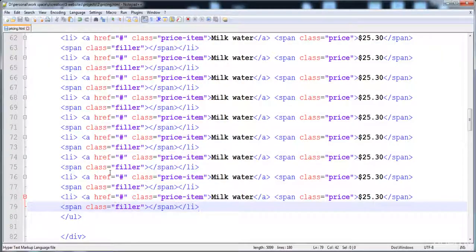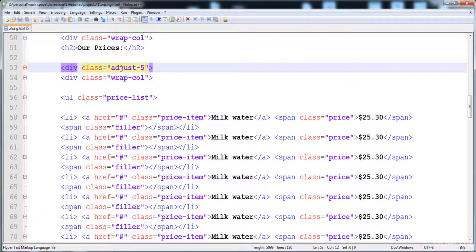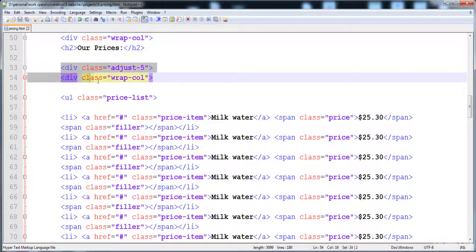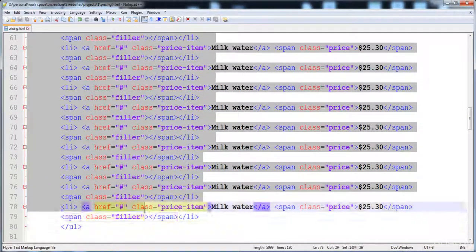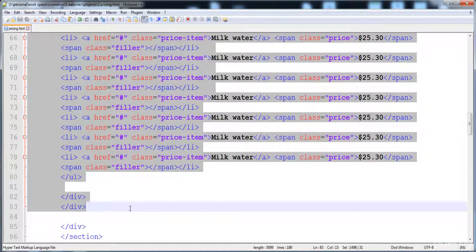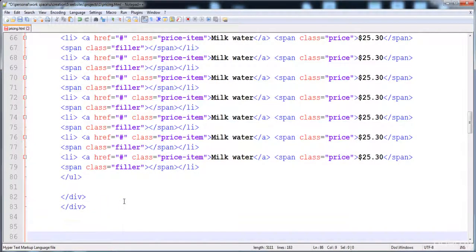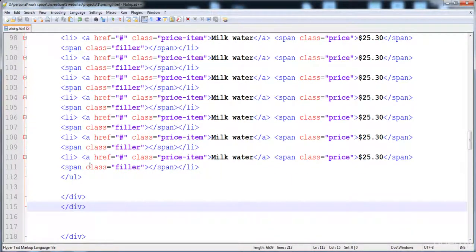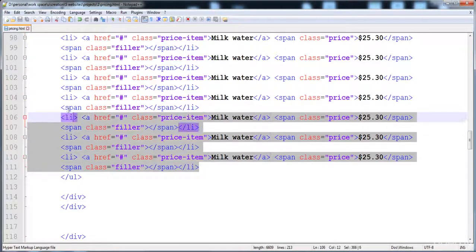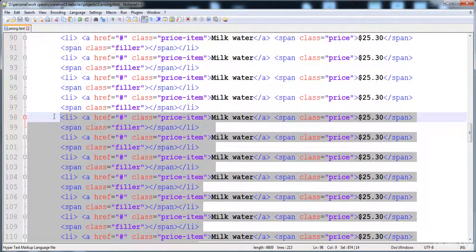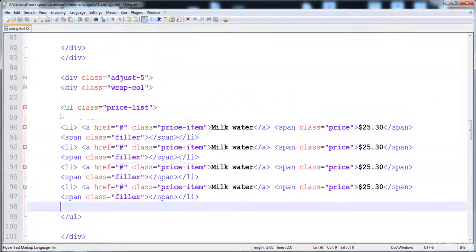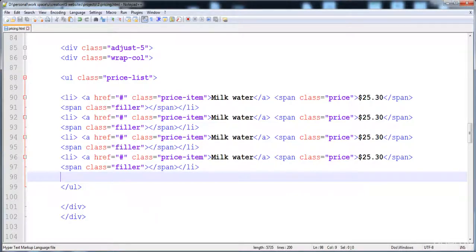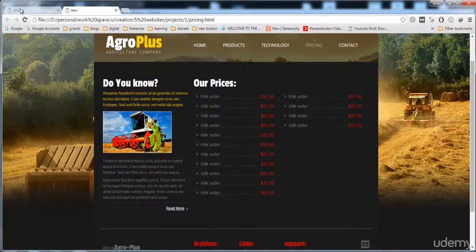Now we have to create the second list. We need to copy the adjust-5 div along with the ul and all its contents, then paste it in between. After that, reduce the list items in this second list. Here is the second list, and now both lists are looking the same — this part is ready.